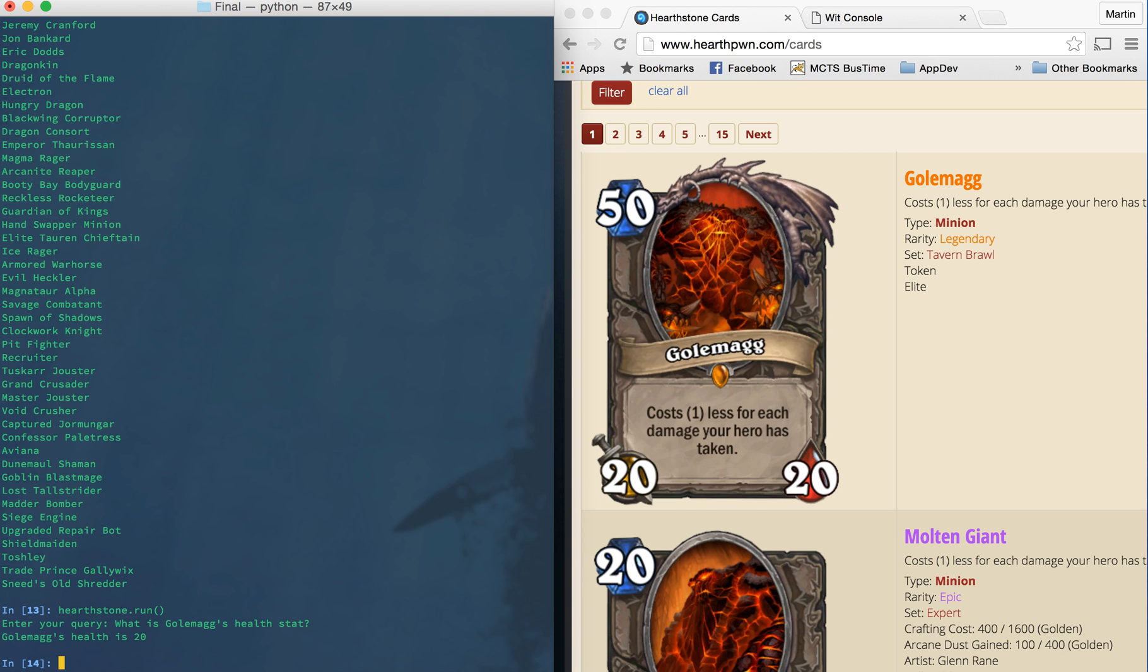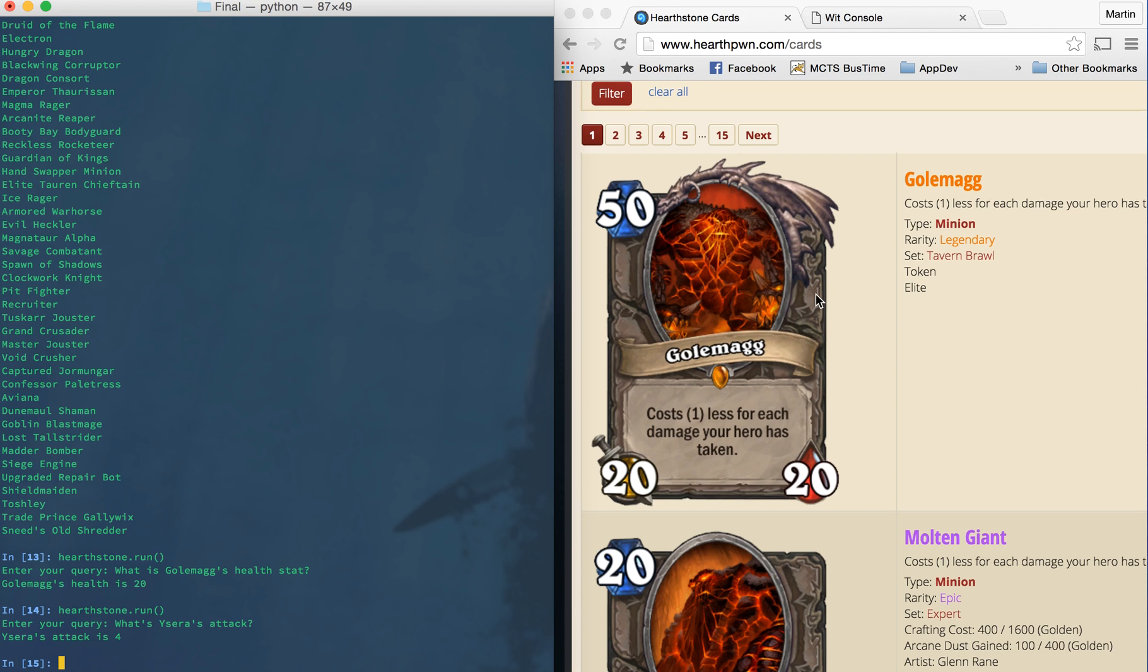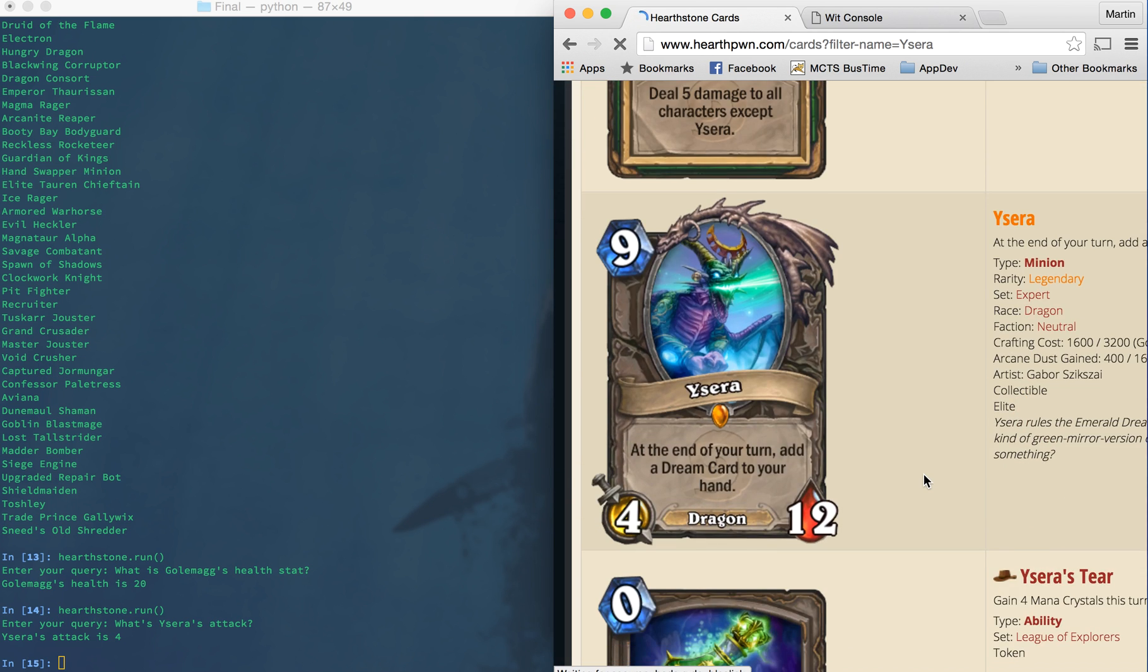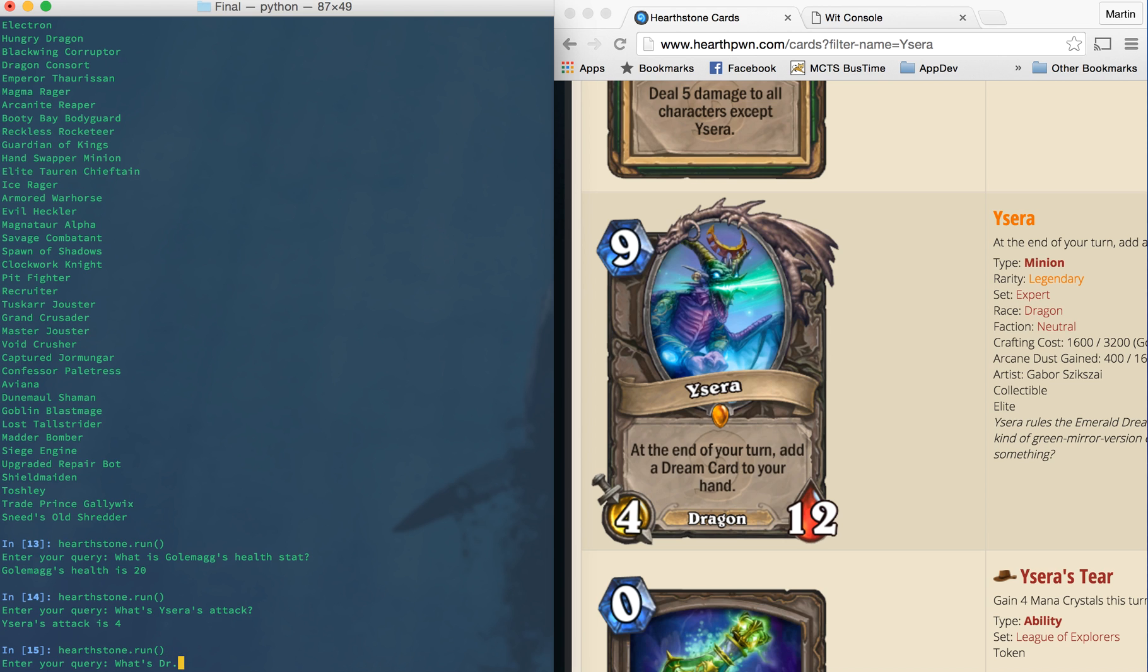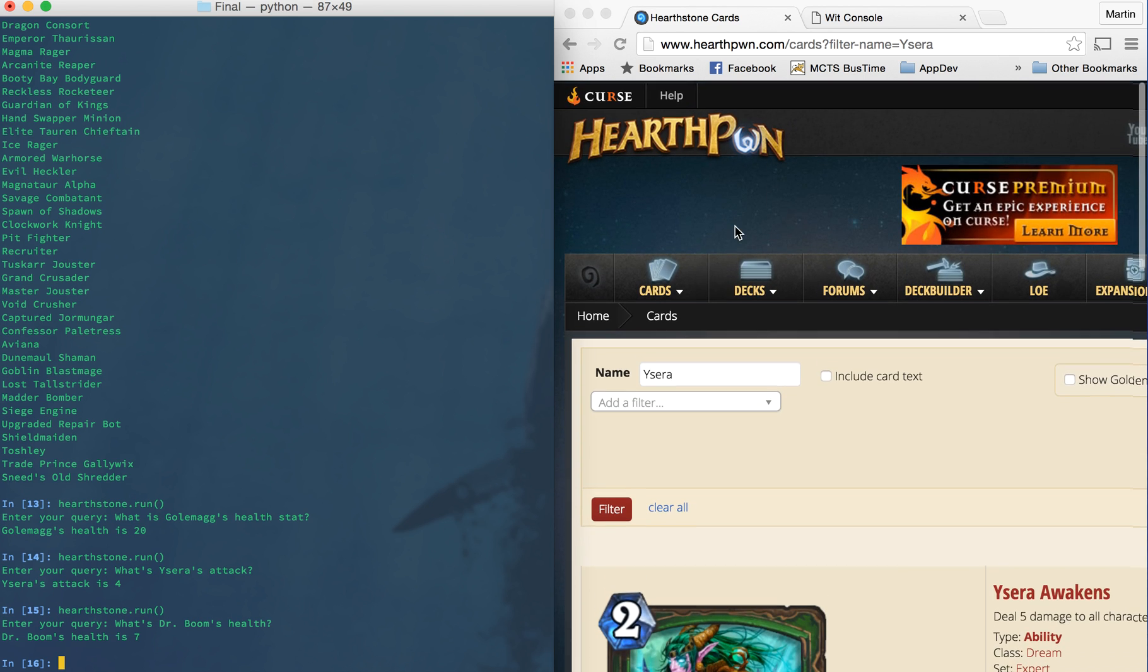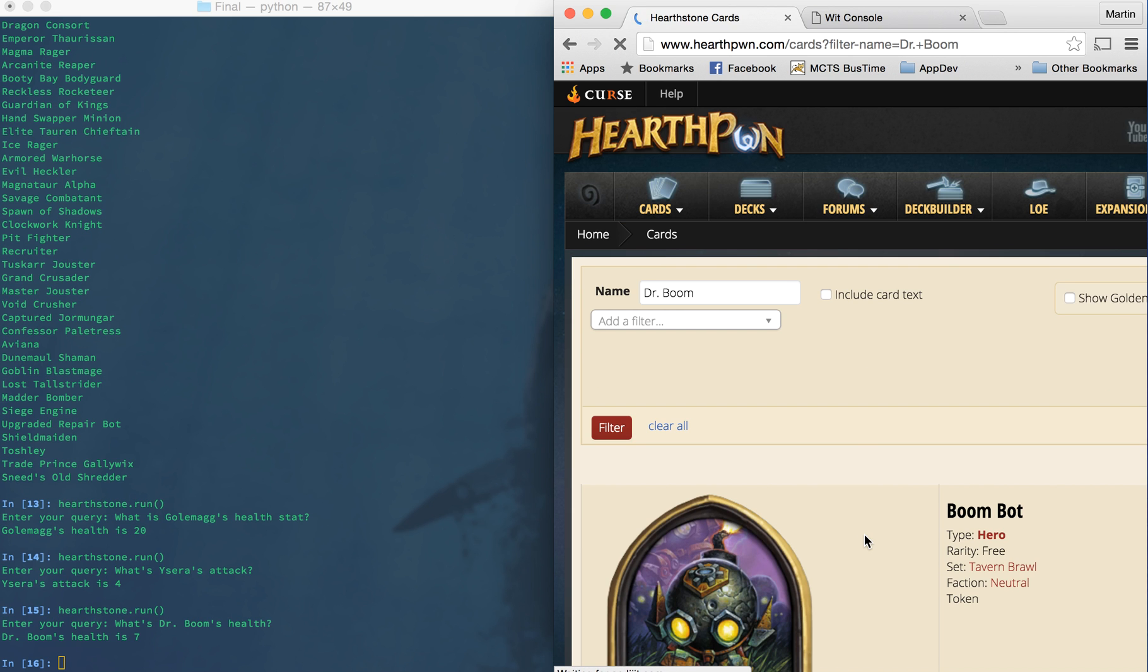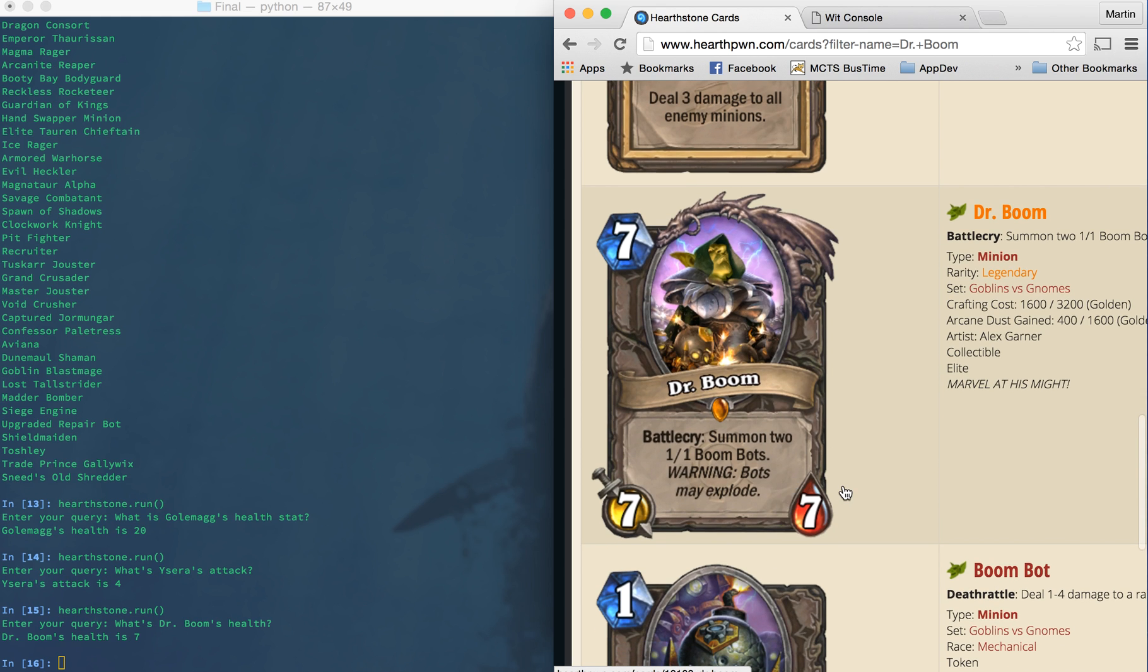Single cards are searchable by any of the big three statistics. So for examples, if we run it and say what's Ysera's attack, it'll come back and say Ysera's attack is four. And we can check that in this website over here. And sure enough, Ysera has an attack of four. Lastly, we can do health. So if I say what's Dr. Boom's health, it will come back and it'll say Dr. Boom's health is seven. And so if we look here, sure enough, we have Dr. Boom here with a health of seven.